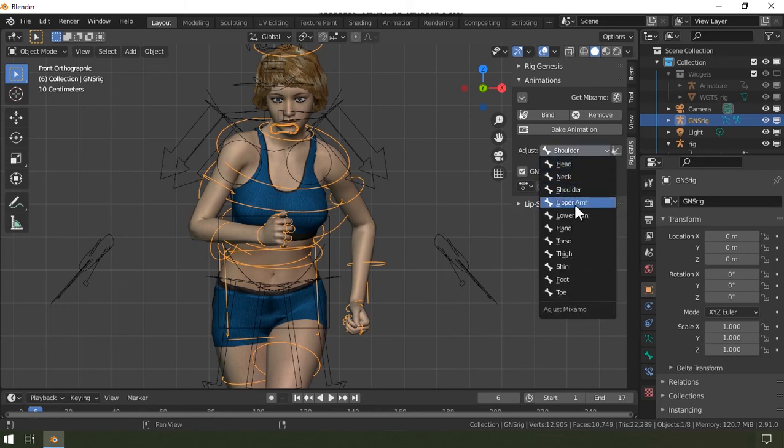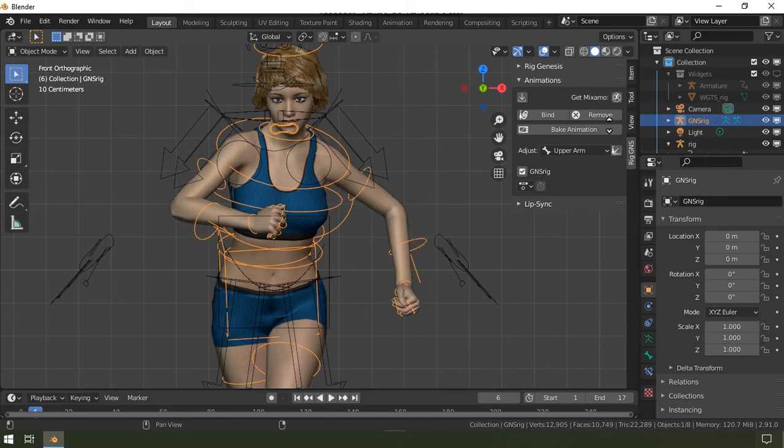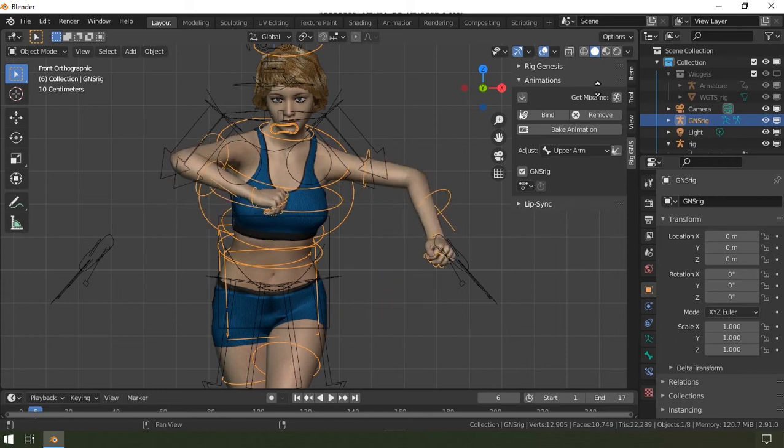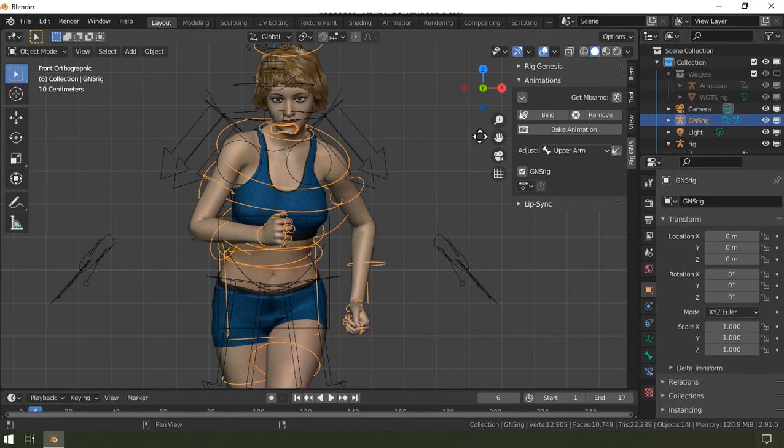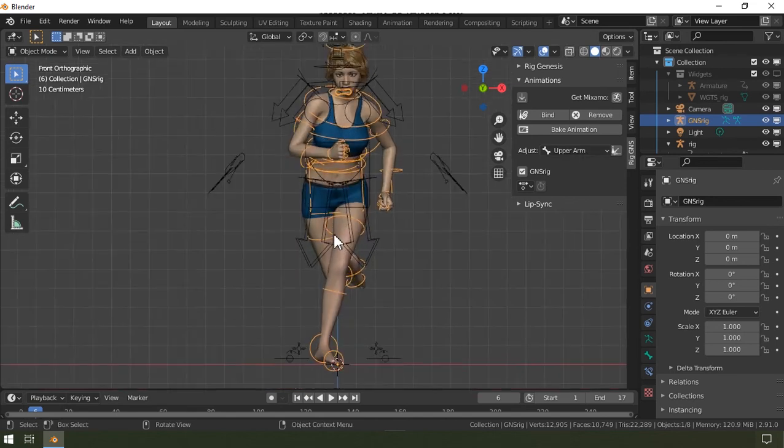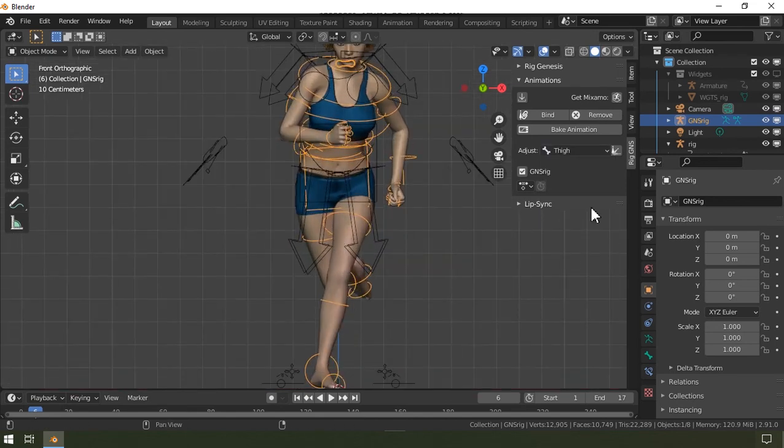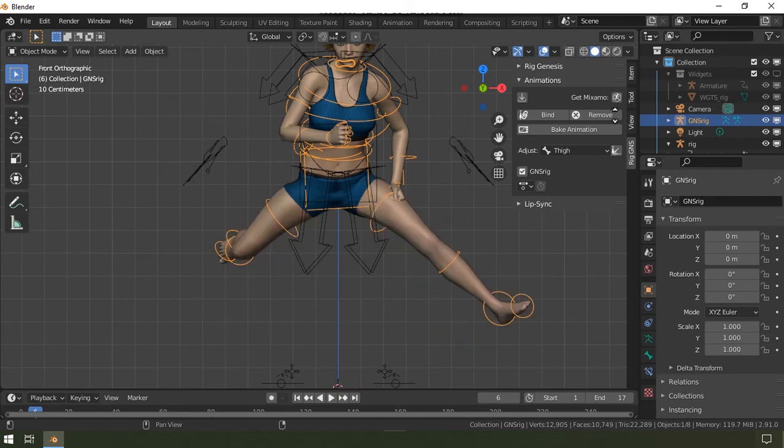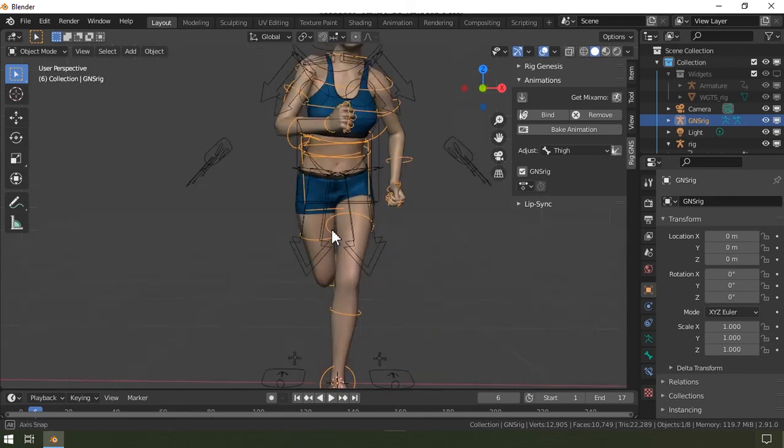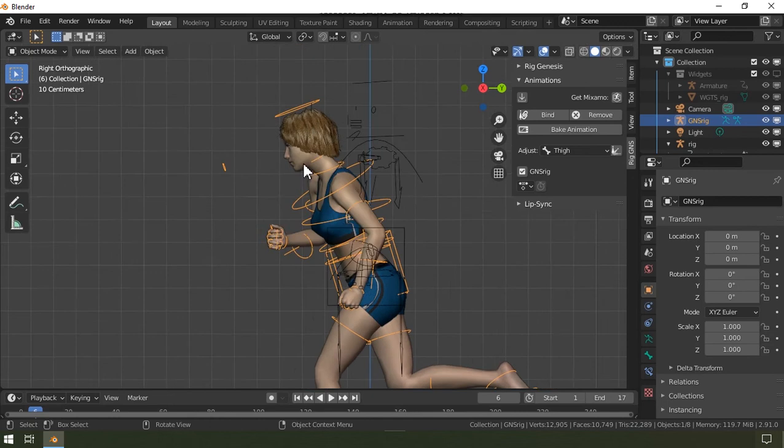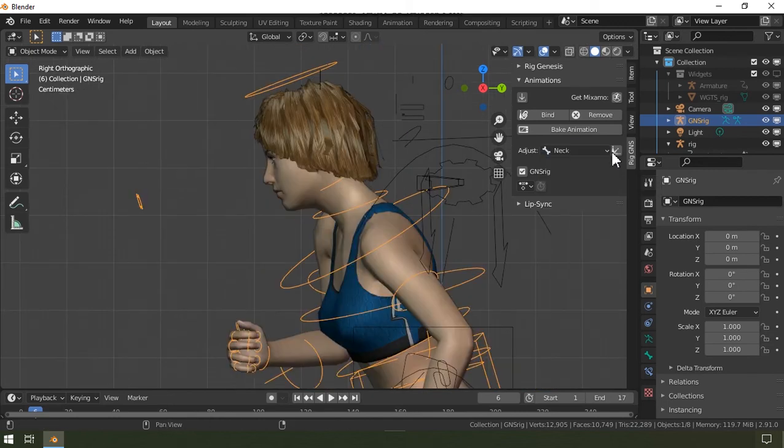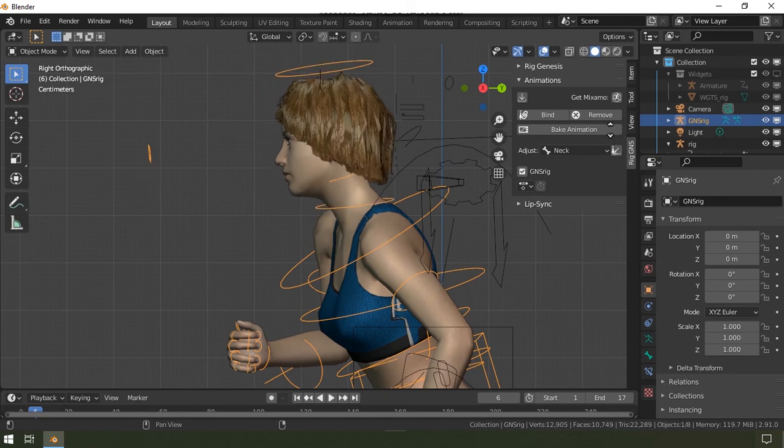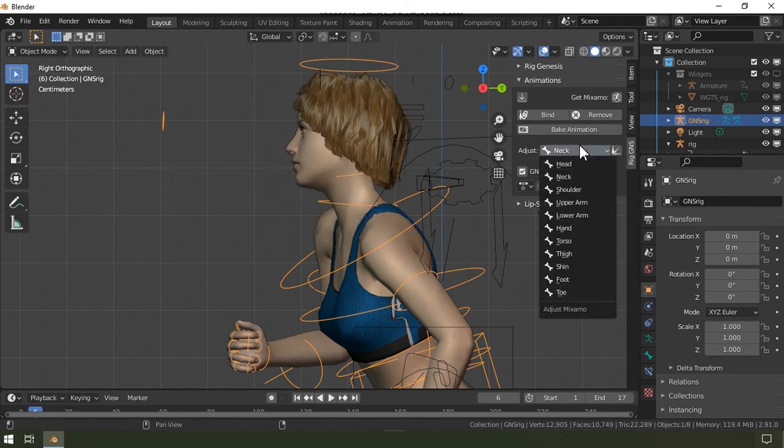Let me also fix the legs. I can adjust it however I please by just clicking and dragging up and down, and I can do this for several other body parts settings such as the neck and the head.